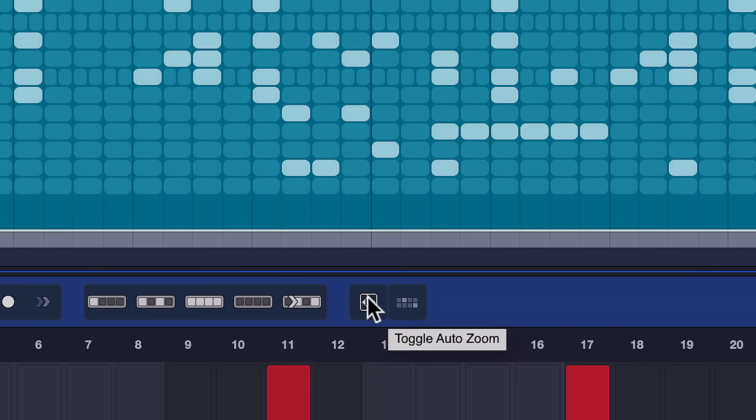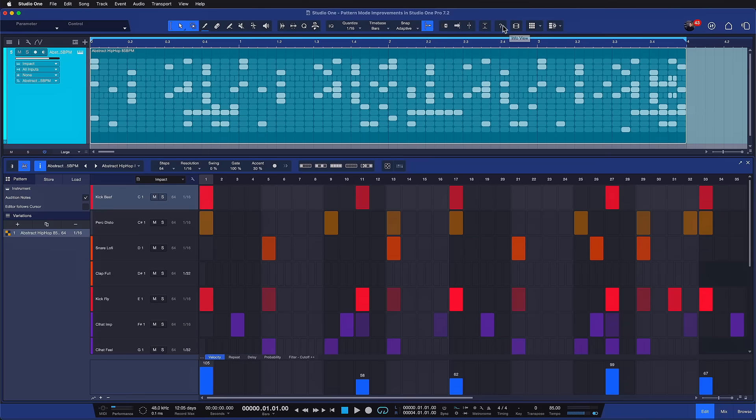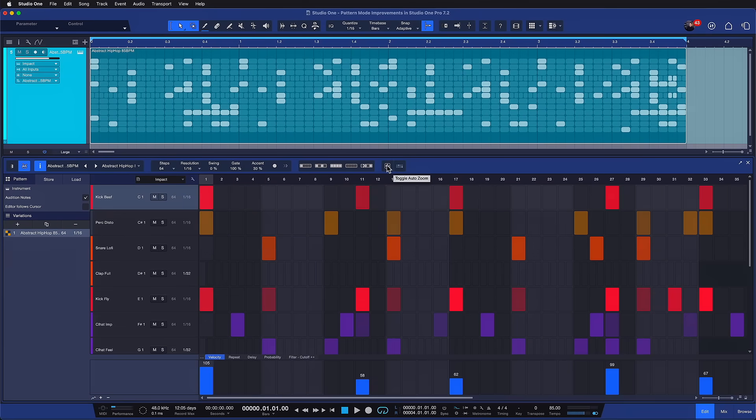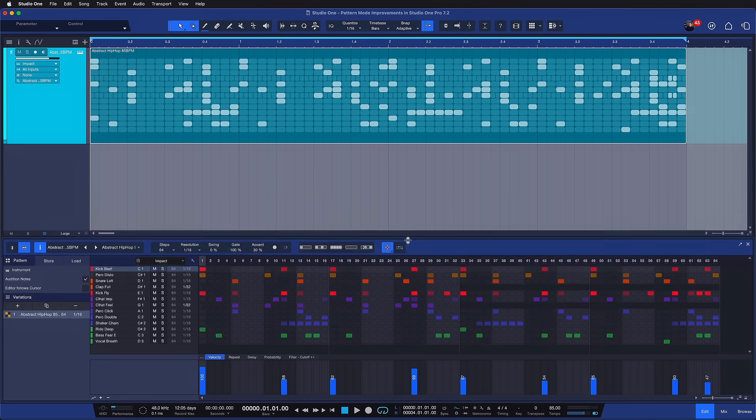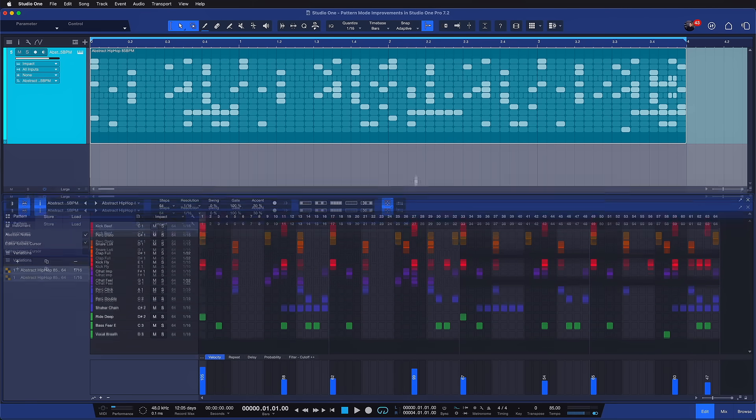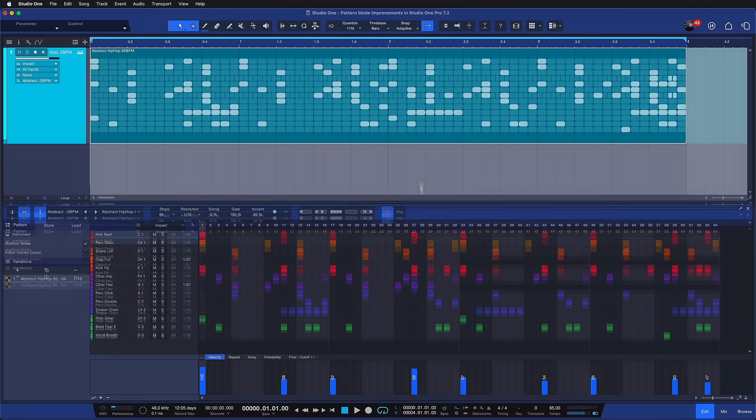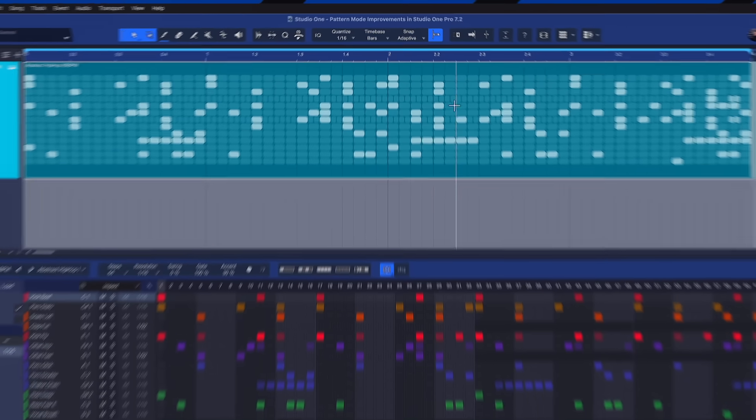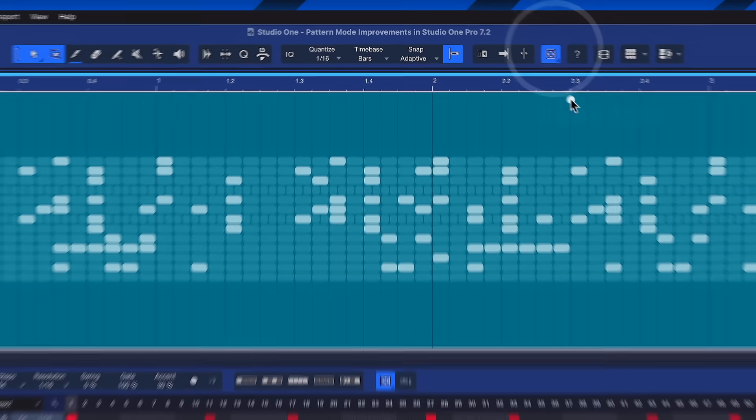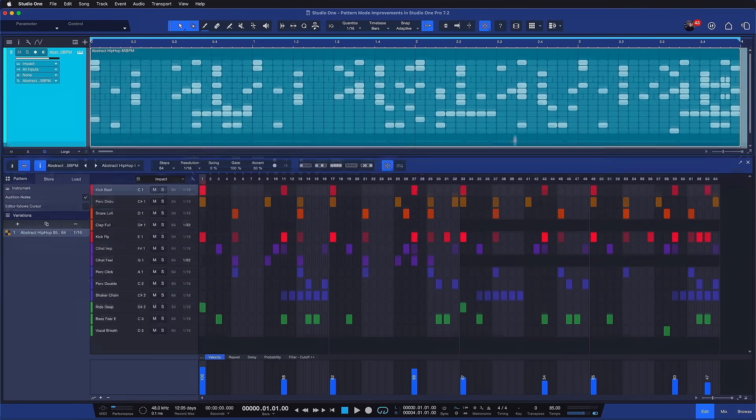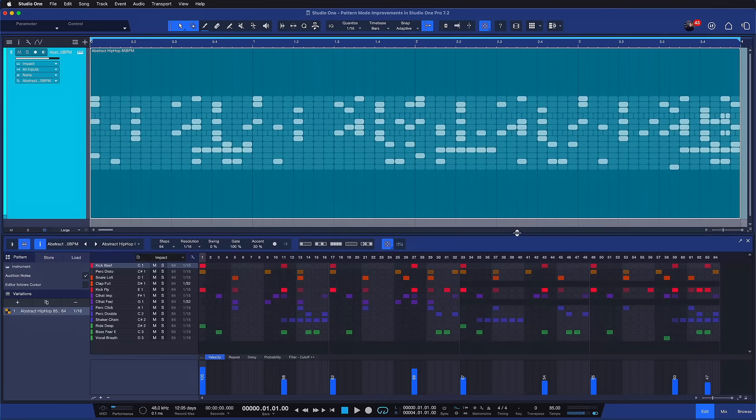Instead, we have the popular auto zoom, which has existed already for the arrangement and the editors in the pattern mode as well. So you can just click on this icon to toggle it. And this will basically put the entire pattern that you're working on in perfect horizontal and vertical focus. And as you're resizing the pattern, note how the notes are staying in place. So now we have this also for the pattern mode. And this is just a massive convenience.